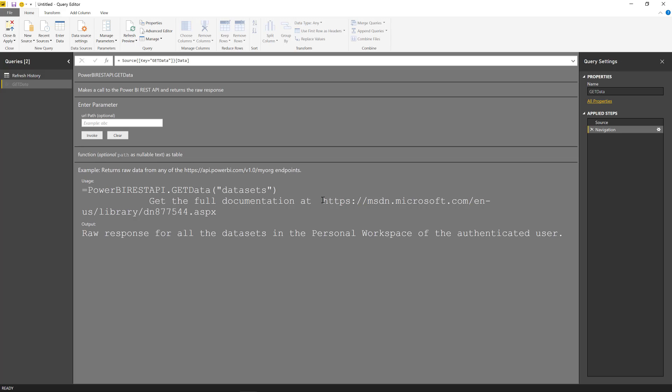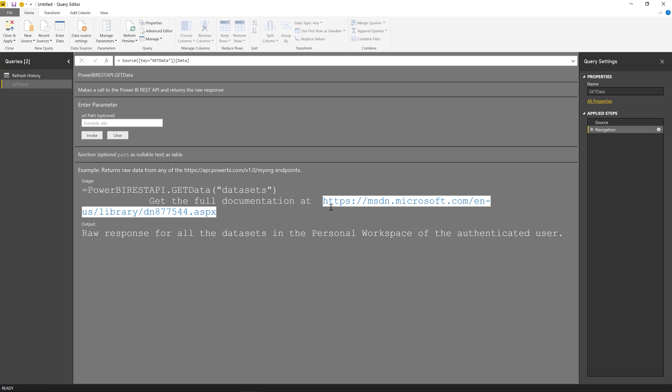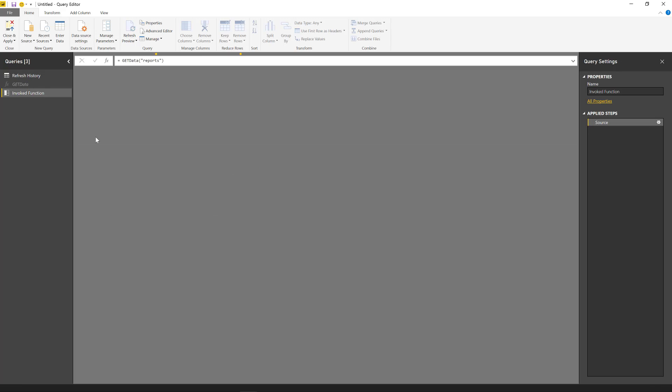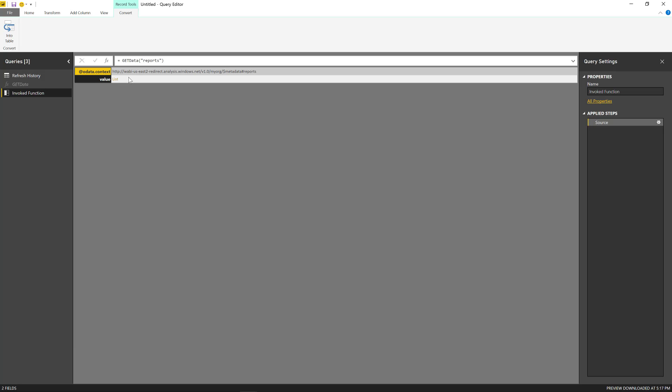You can get the full documentation on the endpoints that you can actually get from this API from here. But with this one, this is the base is the api.powerbi.com v1 slash my org. So you just have to add or concatenate to that one, whatever you put in this parameter.